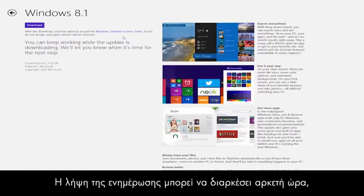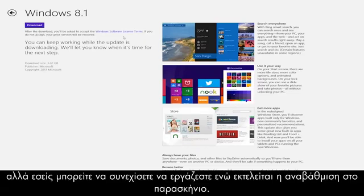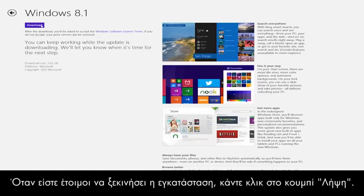This download may take some time to complete, but you can continue working while the upgrade runs in the background. Click the Download button when you are ready to begin installing.